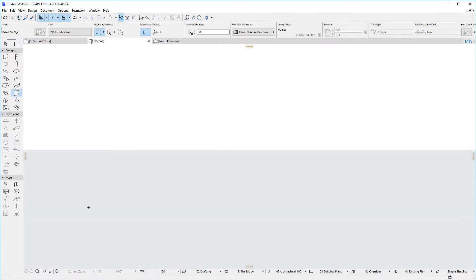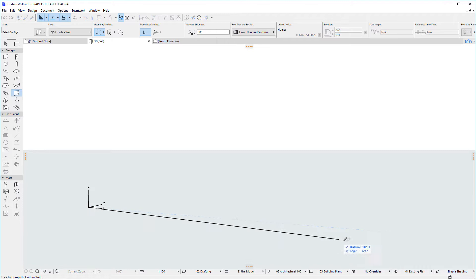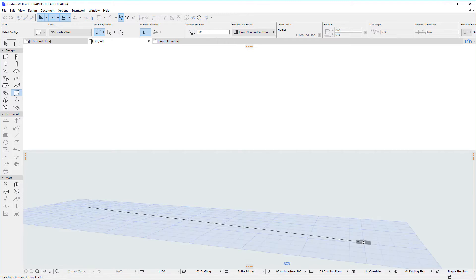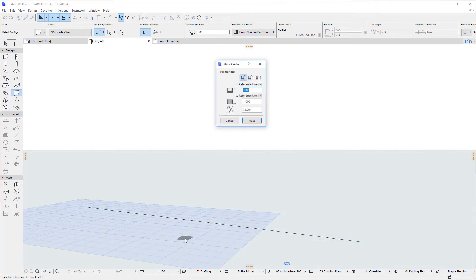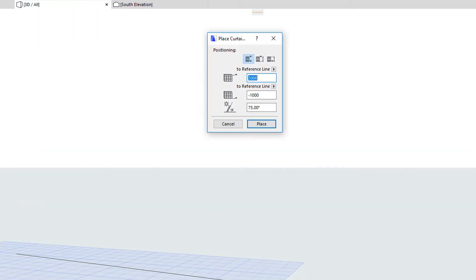In previous versions, several settings of the Curtain Wall had to be specified upon placement, such as external side of the Curtain Wall, Curtain Wall Height, Bottom Offset, and Slant Angle.